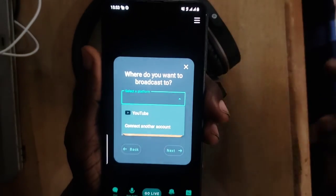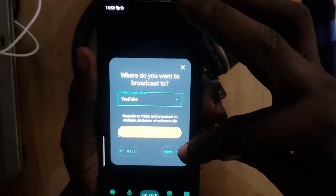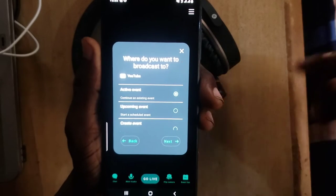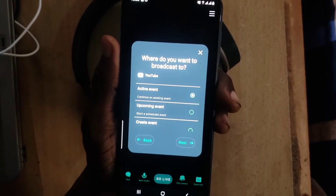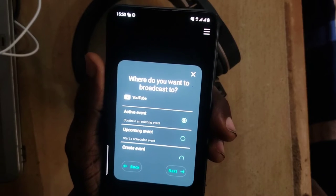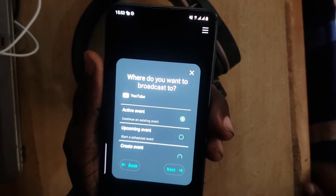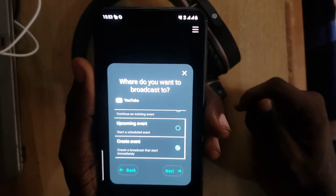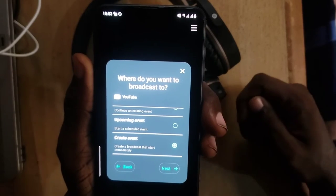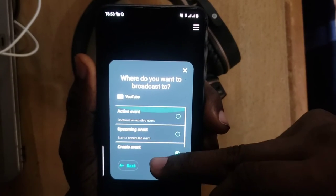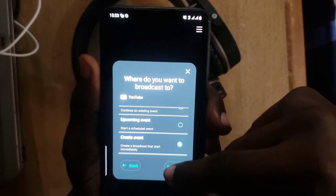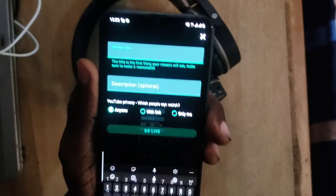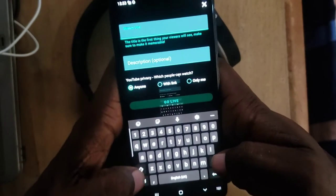To start live streaming, click 'Go Live,' then 'Select Platform,' choose YouTube, and click Next. You'll see different options — you can read them to understand. You can 'Continue as Existing Event' to continue an active event, or 'Create an Event to Broadcast and Start Immediately.' I'll select the option to start immediately. You'll then see more options appear.